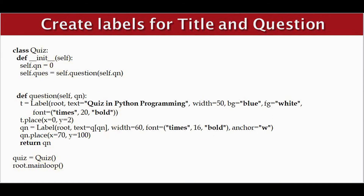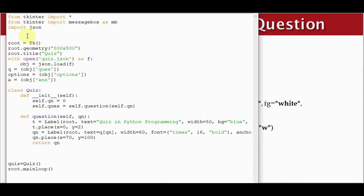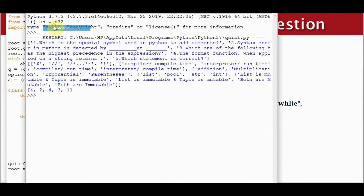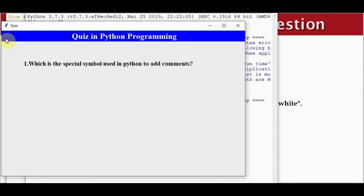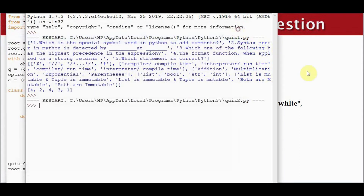Let's check how this works. The title is displayed as well as the question, at the exact positions where we specified the x and y coordinates.